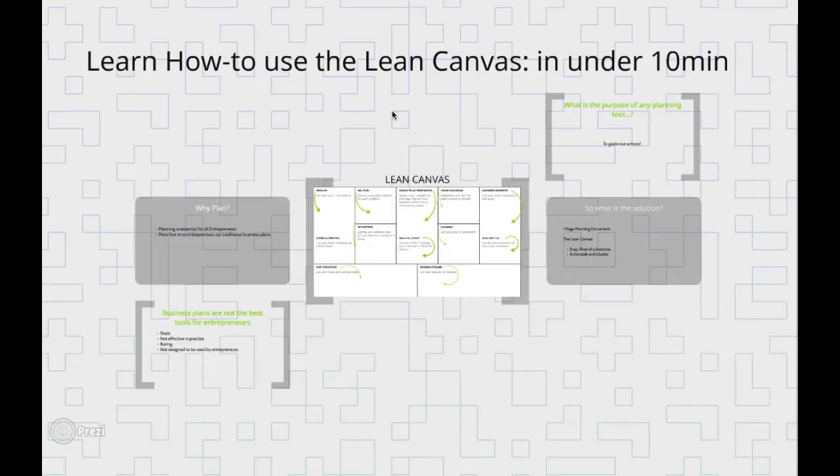Hi everybody, this is George from the EcoFounder blog and I'd like to thank you for taking a minute out of your day to join me as I show you how you can use the Lean Canvas as a planning tool for your business all in under 10 minutes.